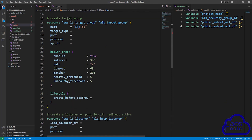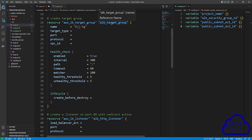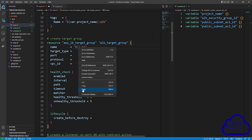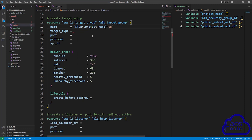The next syntax will create the target group. This is the resource type and reference name for creating a target group. The first argument is name — we will use our project name for the target group name, so copy your project name and paste it in. For the next argument, target type, enter IP.